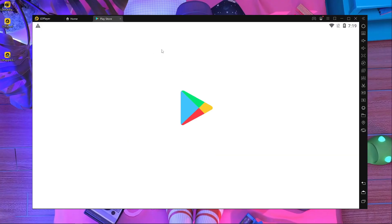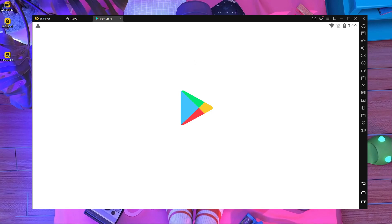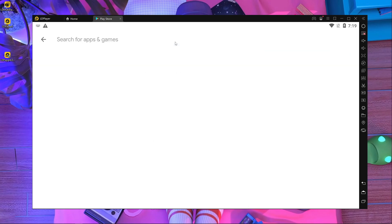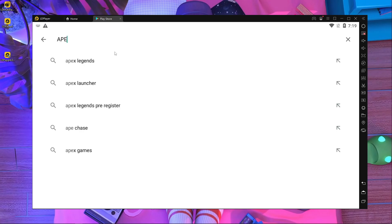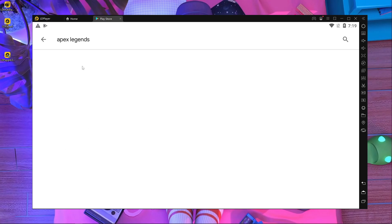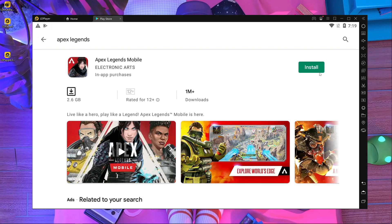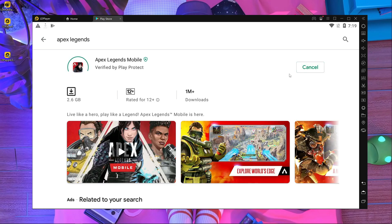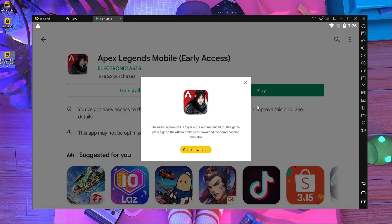Now search for Apex Legends in the Play Store. Here you can see this is Apex Legends — install it. It will take a little time for the installation process and I'll come back and show you something very important.